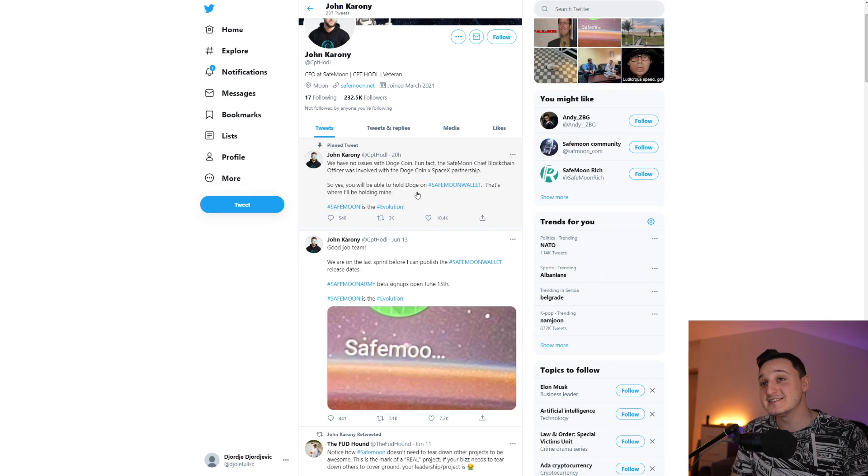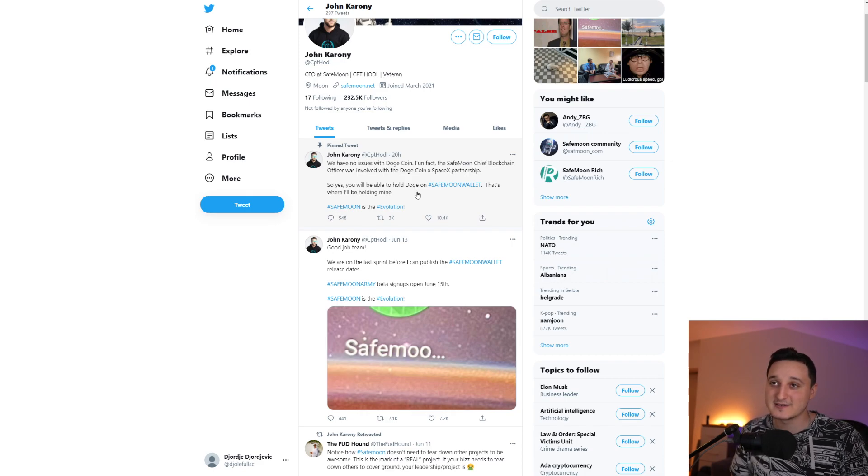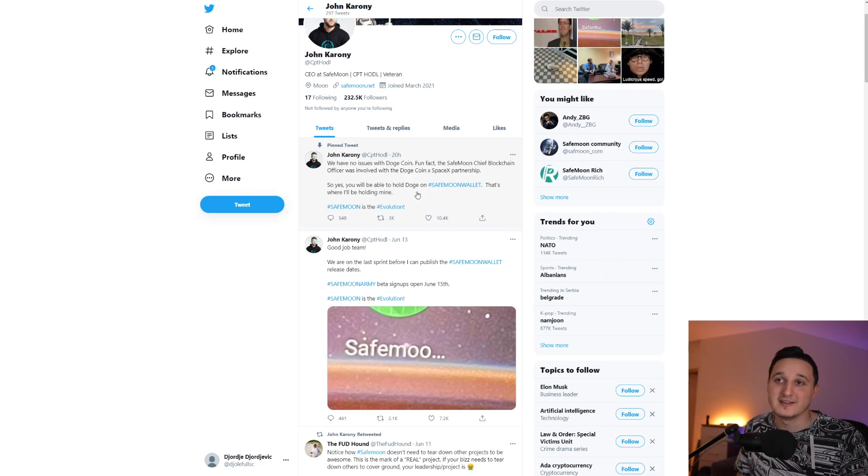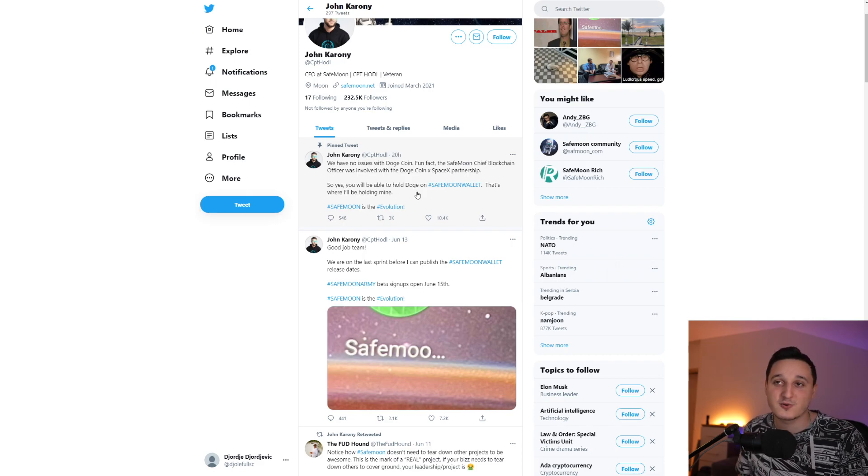But yeah, this is like a connection, really big connection. But they don't have, this guy, SafeMoon doesn't hate Dogecoin. Some of them actually do hold Dogecoin in their wallet. So they're going to transfer their Doge into SafeMoon wallet.